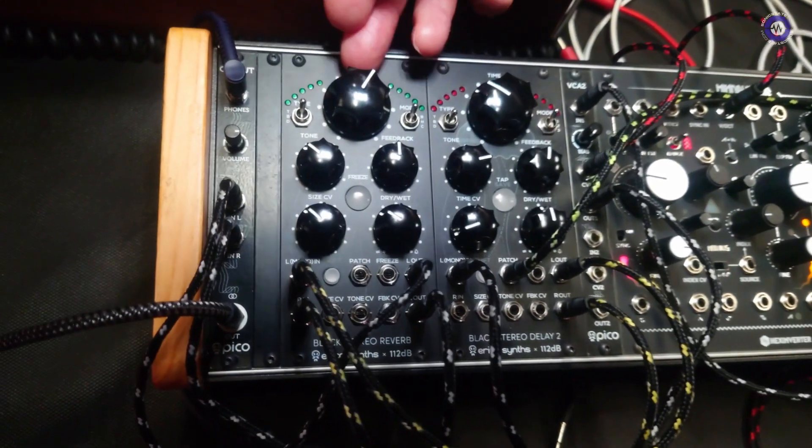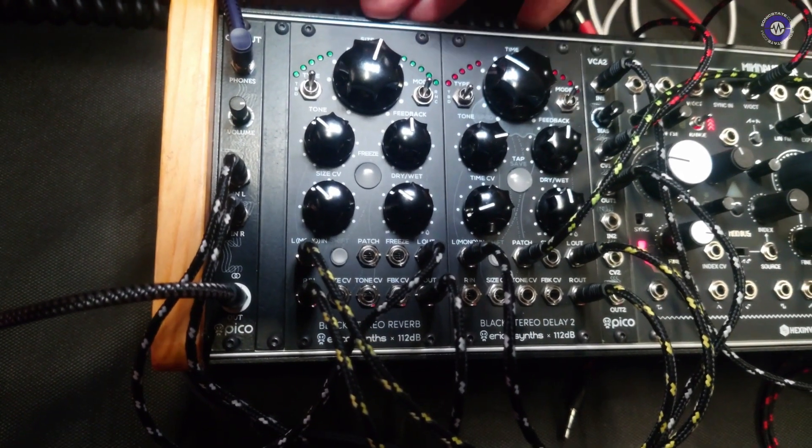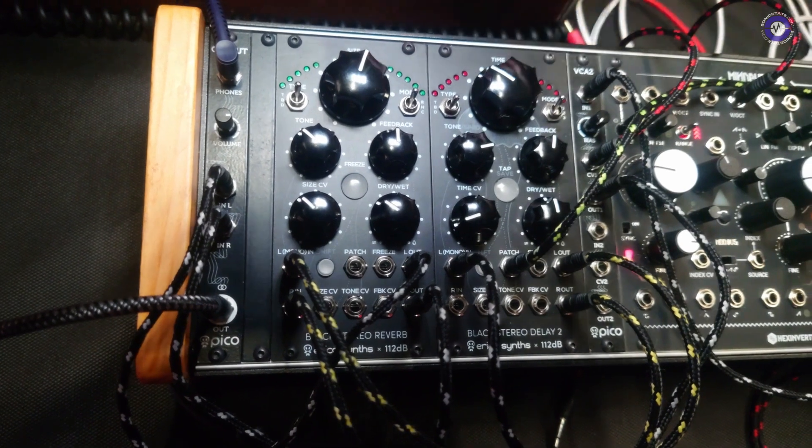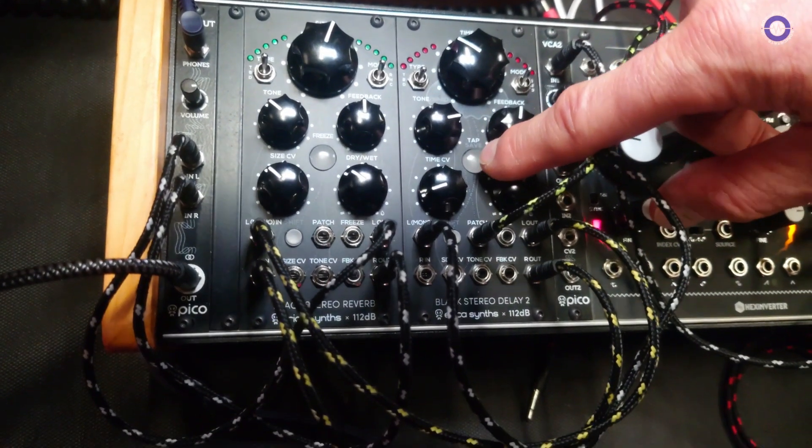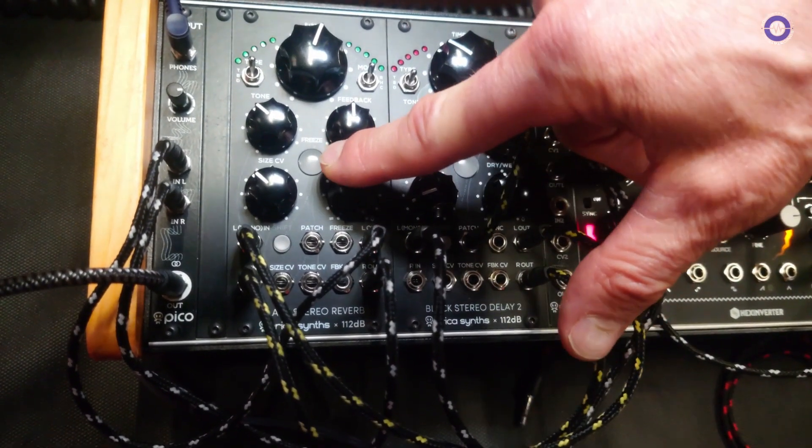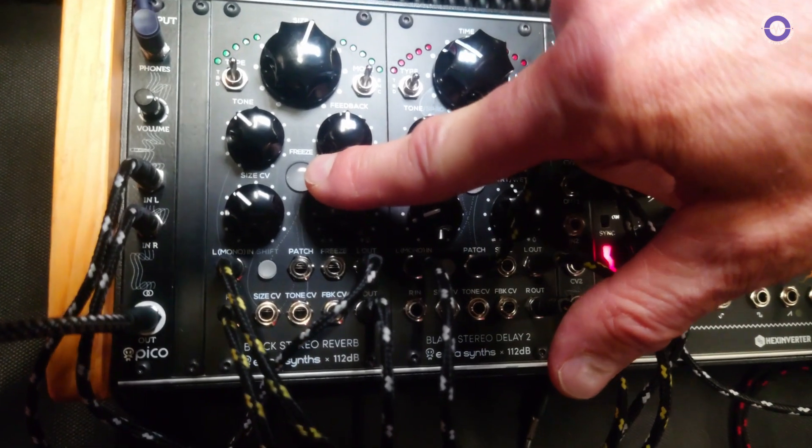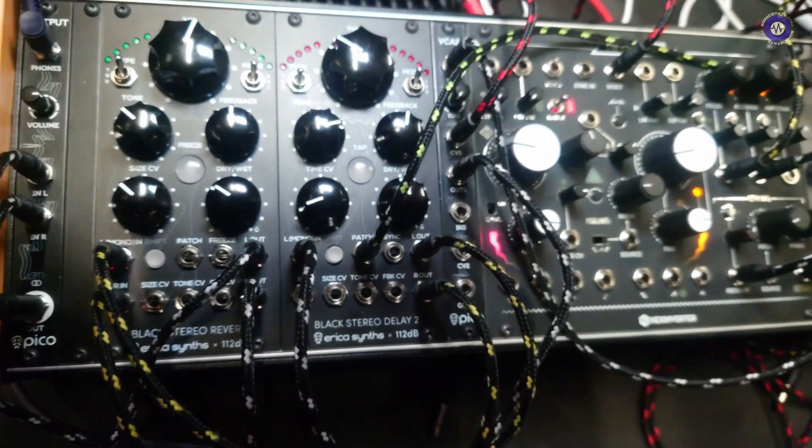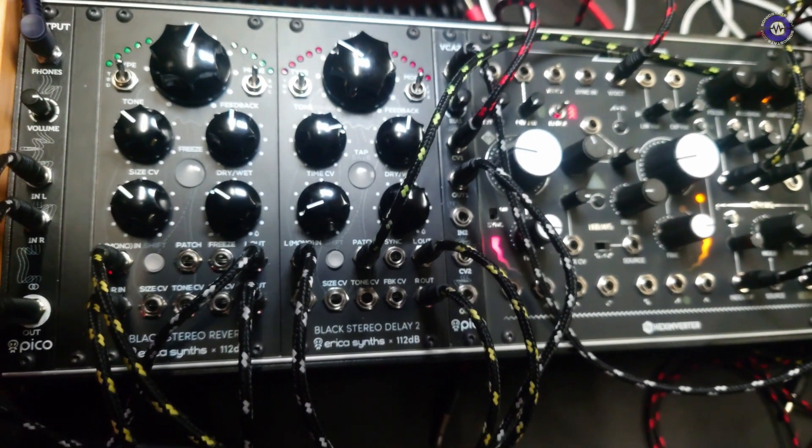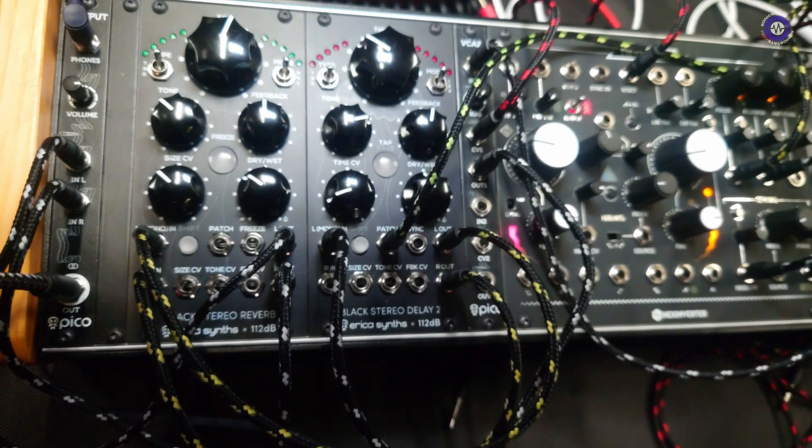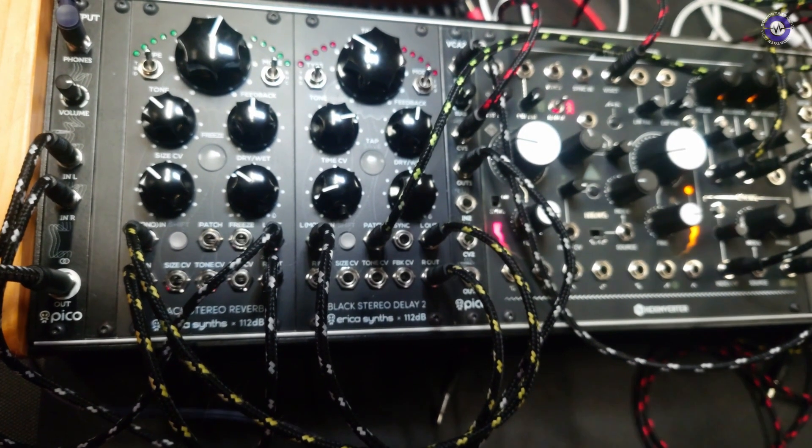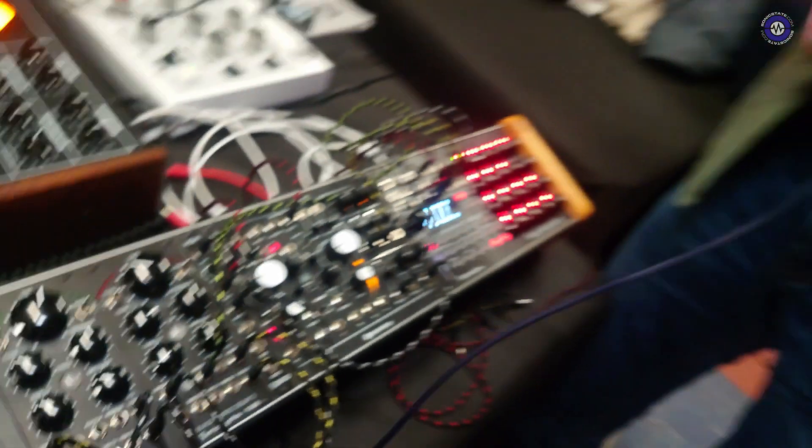And that same works for reverb module as well, where obviously the delay has tap tempo, reverb has freeze function. And freeze is excellent, I do like a freeze. Yeah, and it tunes one volt per octave. So once frozen, you can send one volt per octave signal and have kind of rudimentary granular synthesis. Oh wow, that sounds great.